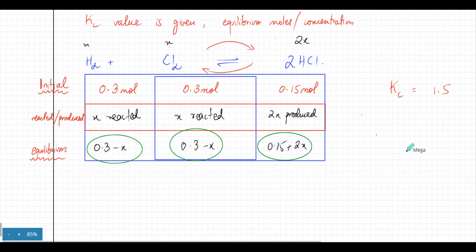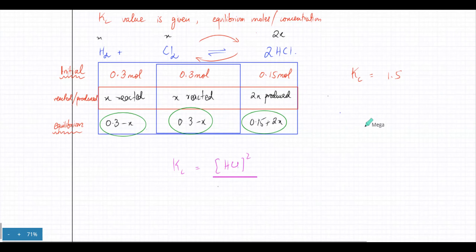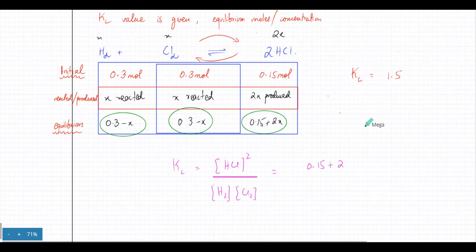Now we write the expression for Kc. In this case: Kc = [HCl]² / ([H2][Cl2]). Since the number of numerator and denominator terms are equal, the volume cancels and you can use moles directly. Substituting: Kc = (0.15 + 2x)² / ((0.3 − x)(0.3 − x)) = 1.5.